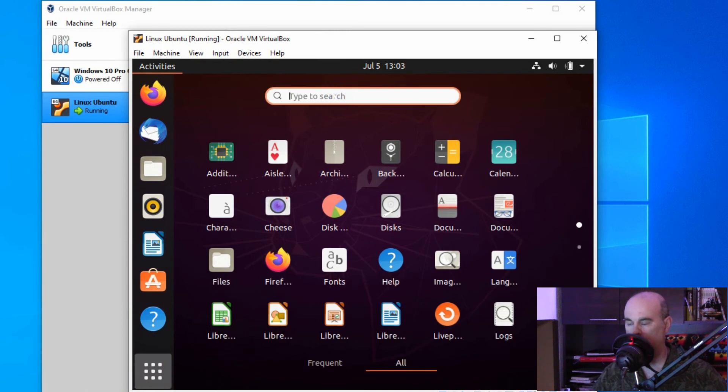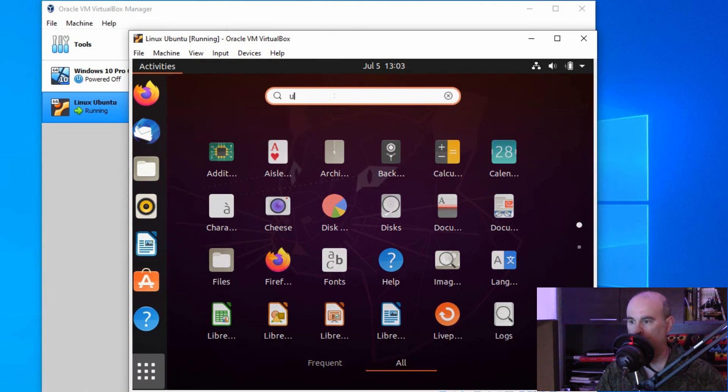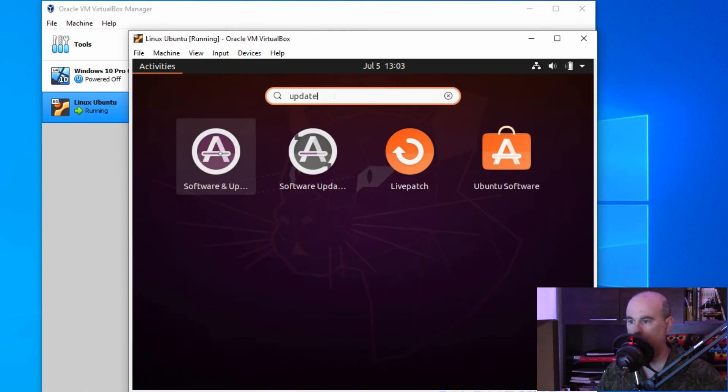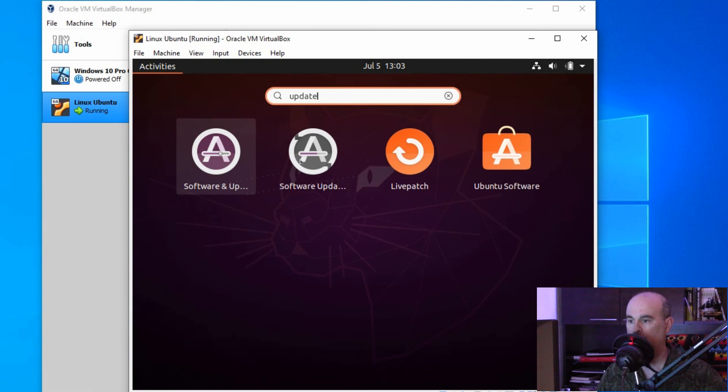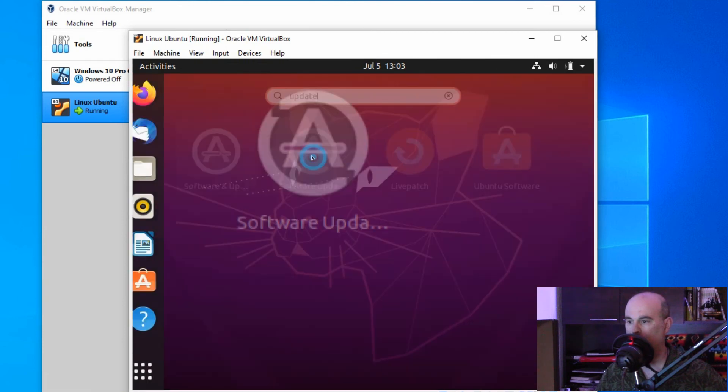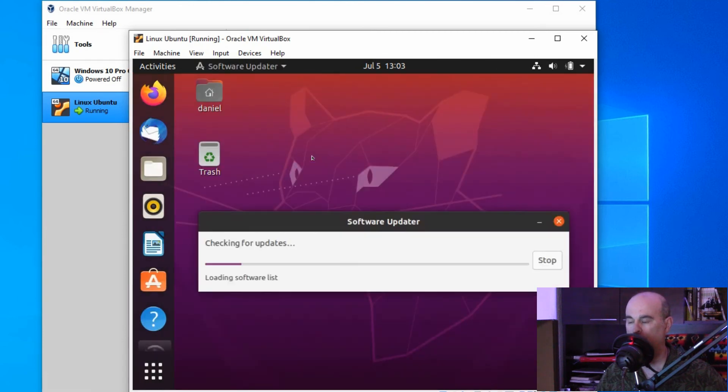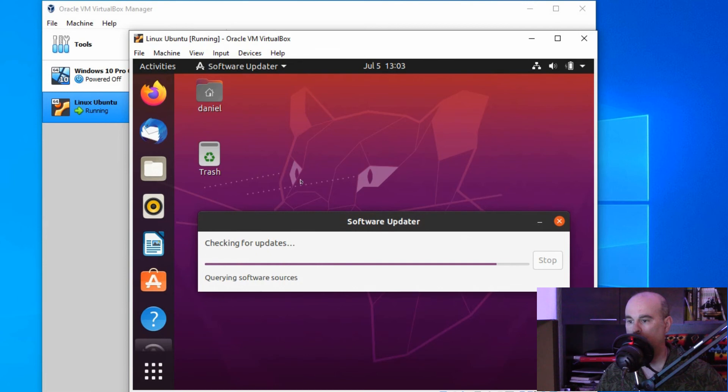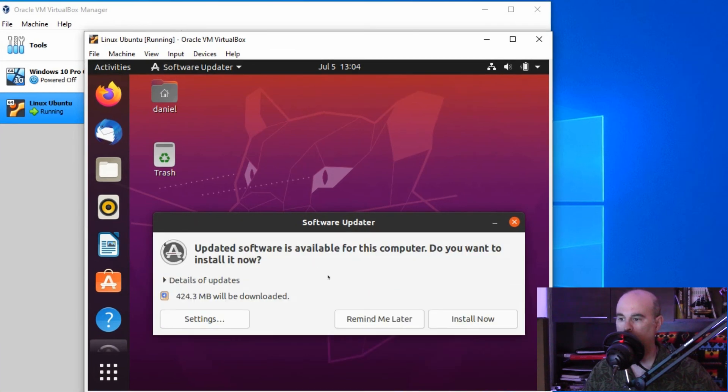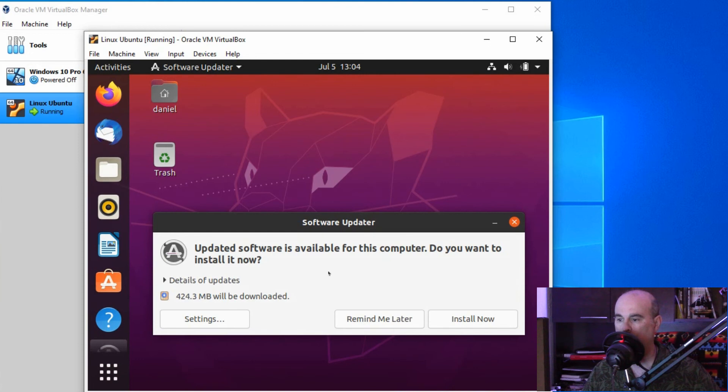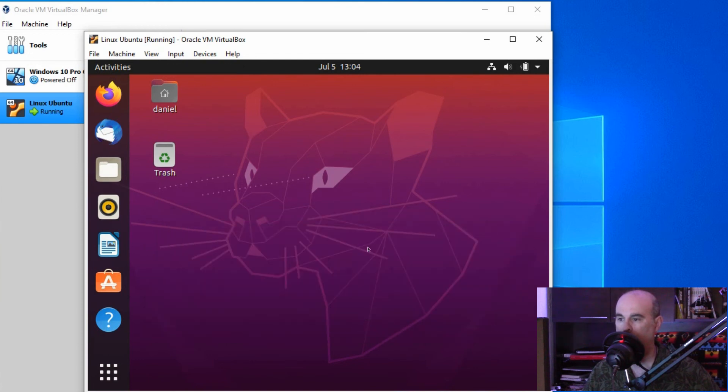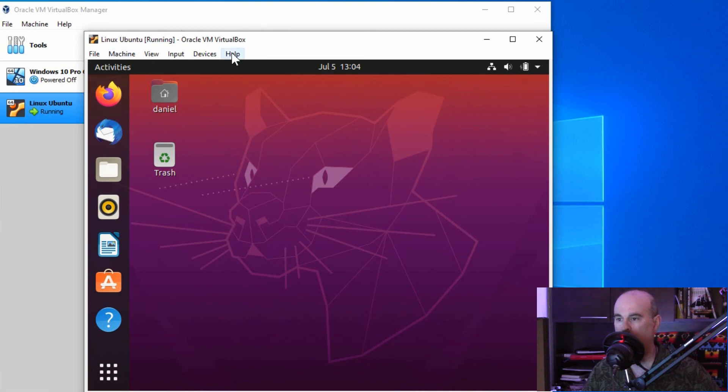Go into the search and type in update. There's two in here, one is the live update and the other one should be your standard updates. That will launch like this, checking for updates. It will prompt you that there's updates available if there are, and if you want to install them now or remind me later. I'm going to say remind me later just so we can finish this video.